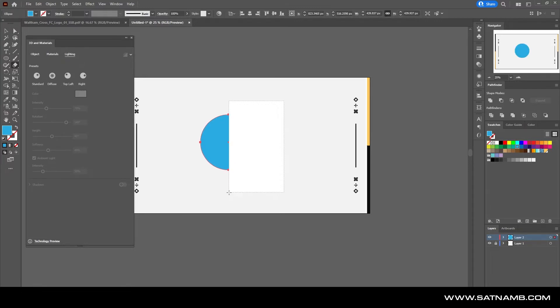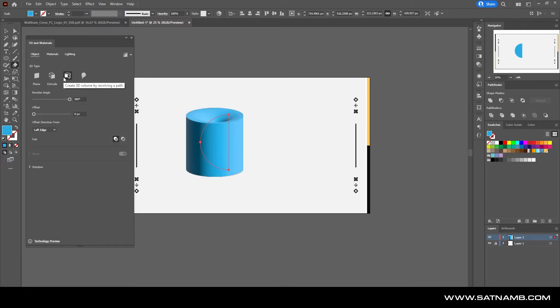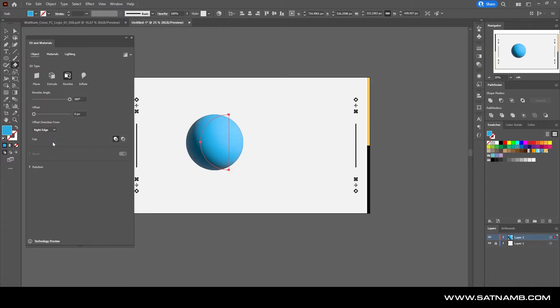To create a semicircle, and then we're going to just revolve it. As you can see, it creates a cylinder, but we actually need to flip the edge so it creates the sphere. So now that we have the shape, let's go to materials.